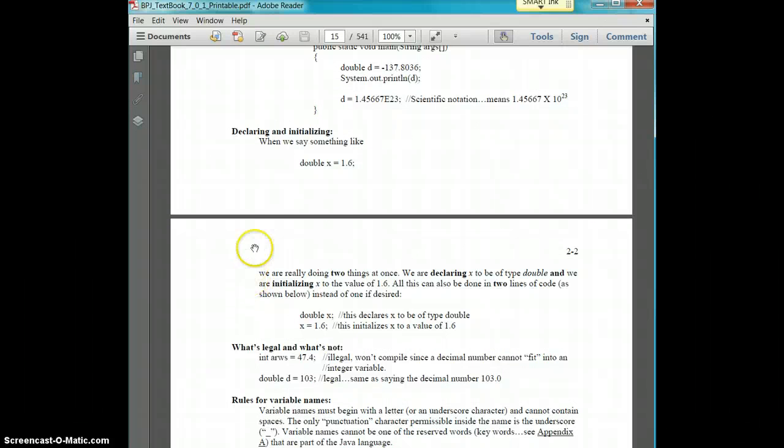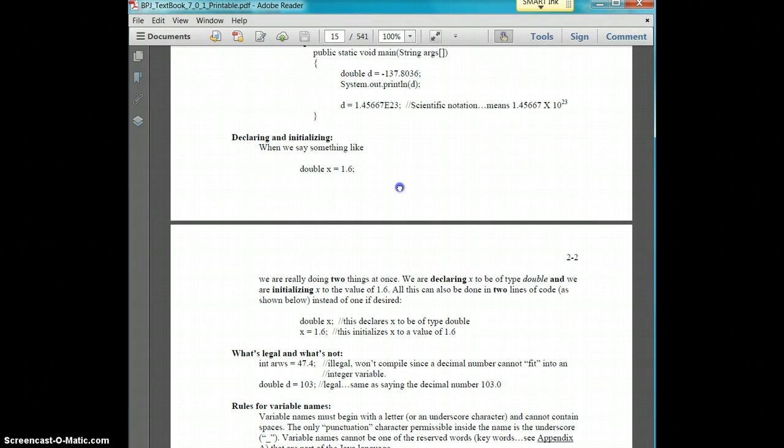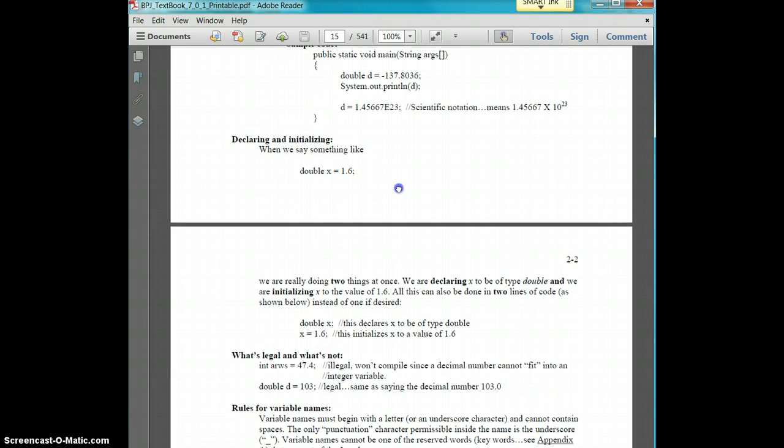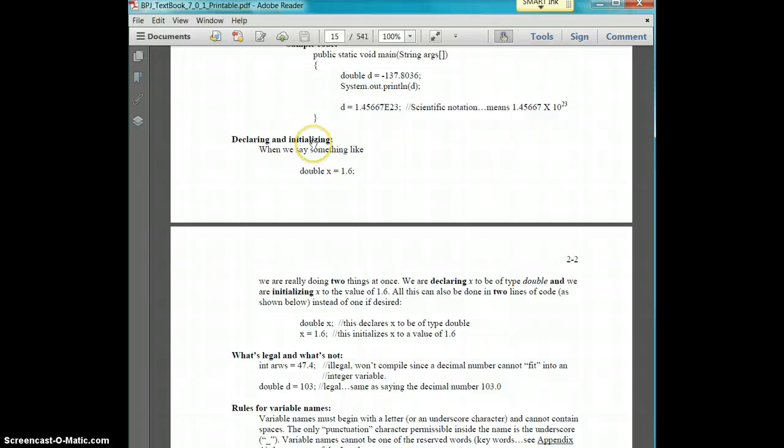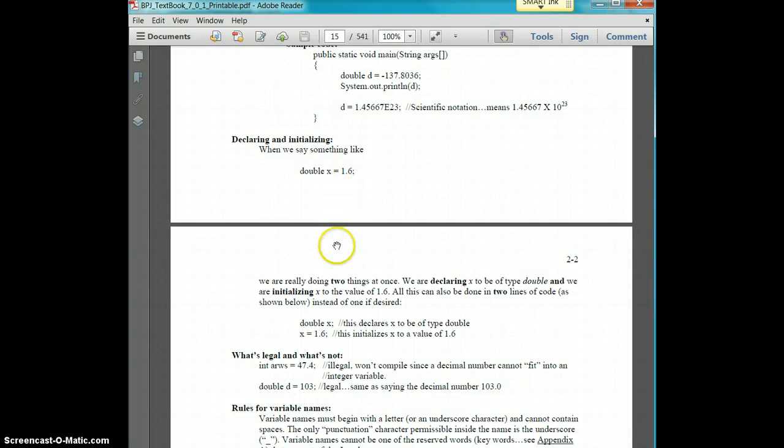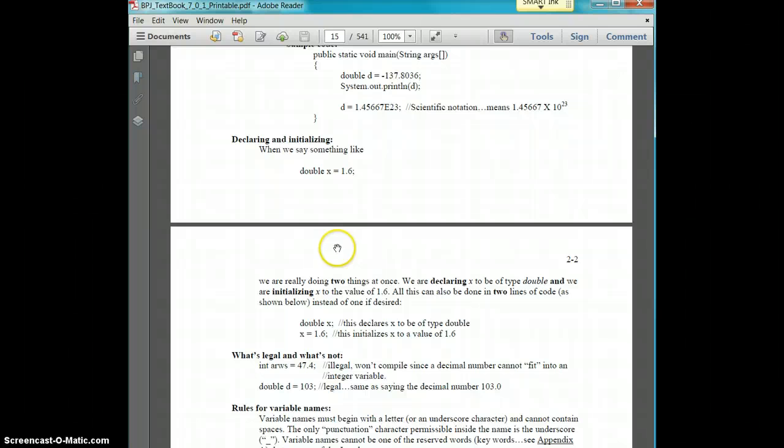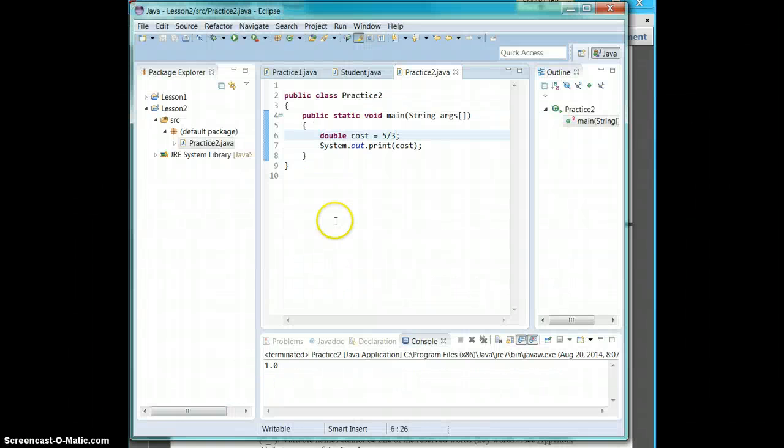The one thing I want to emphasize is a couple of words that you need to know from this lesson. So the two words that you need to focus on are declaring and initializing. So basically when we said like double x equals 1.6, we're doing two things. Basically you declare x to be a double and you initialize x to be 1.6. So these can actually be written in two different lines.